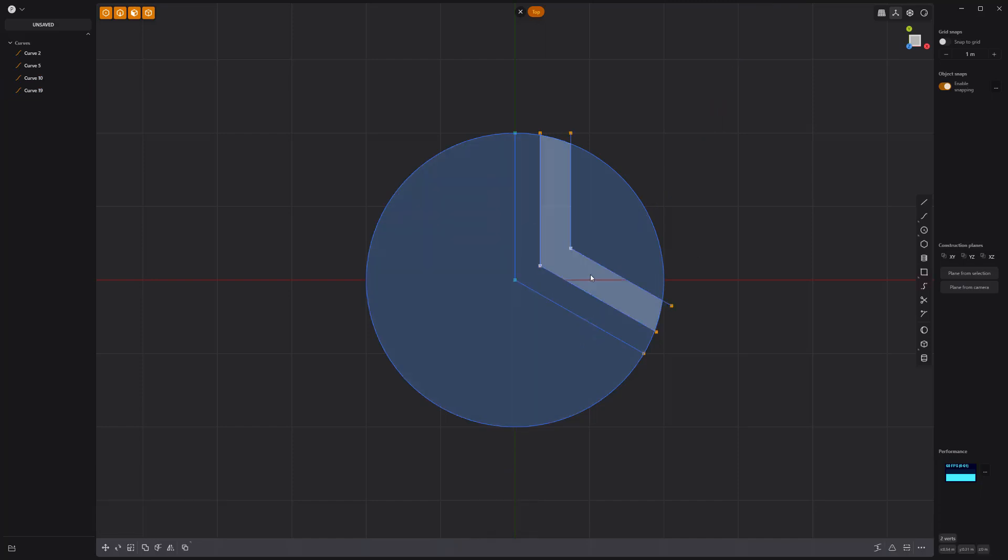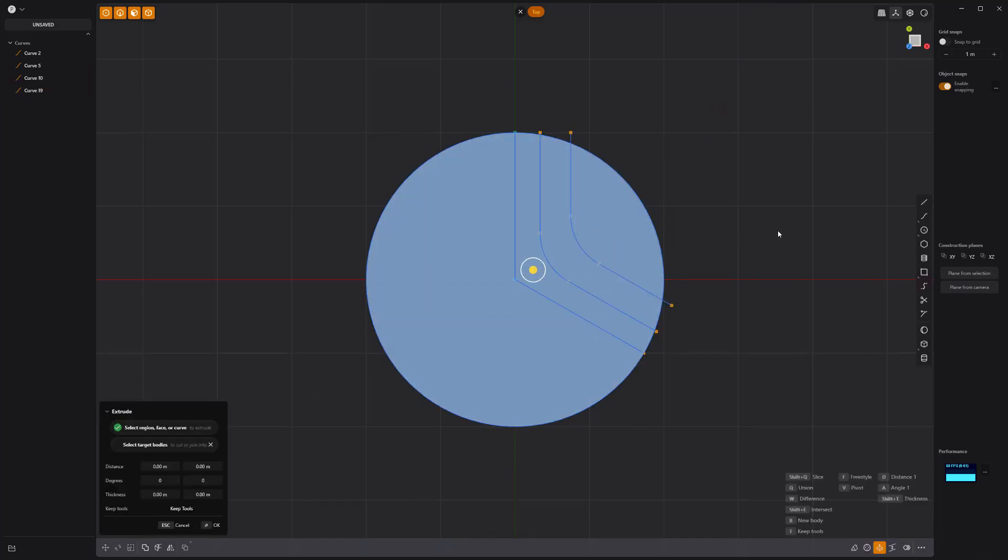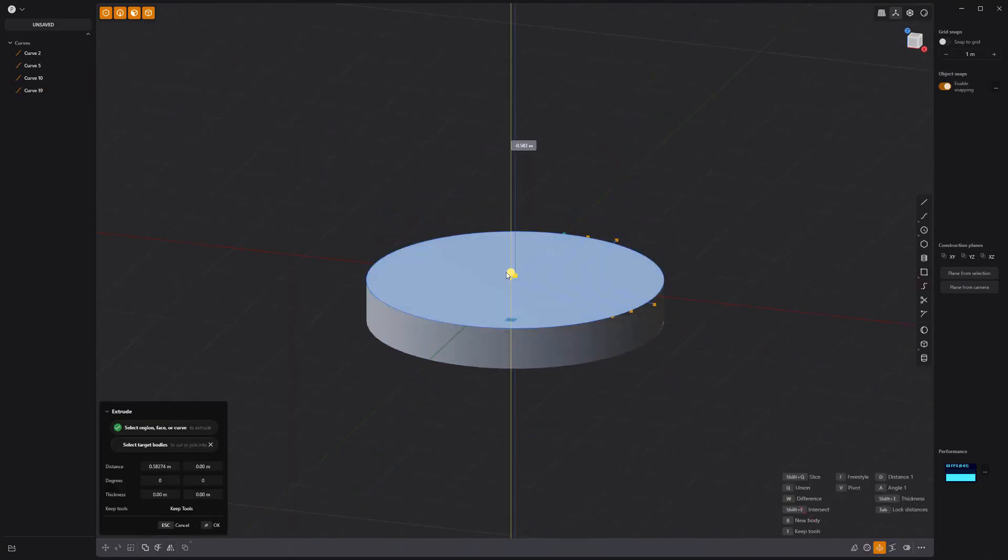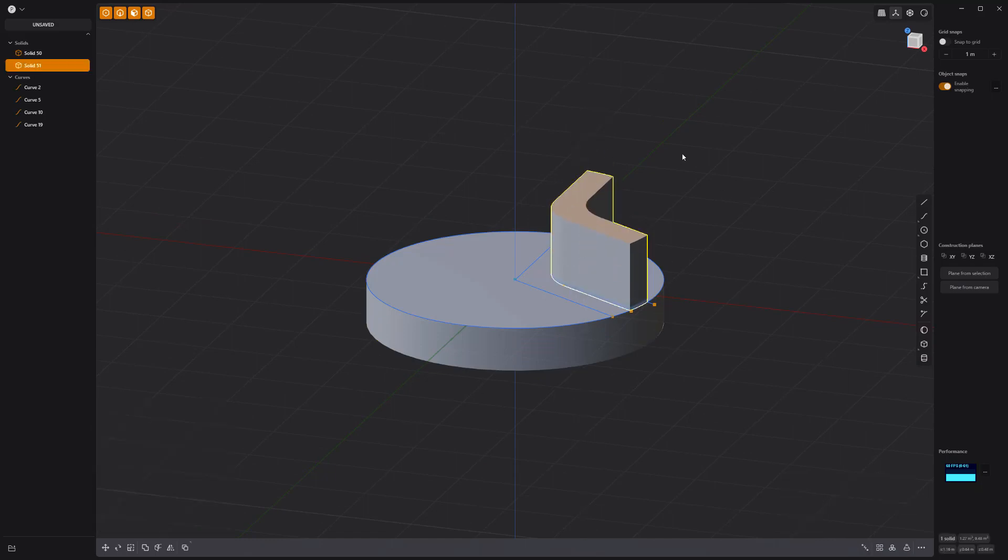Bevel these two points to round them off. Extrude these faces down and this face up.